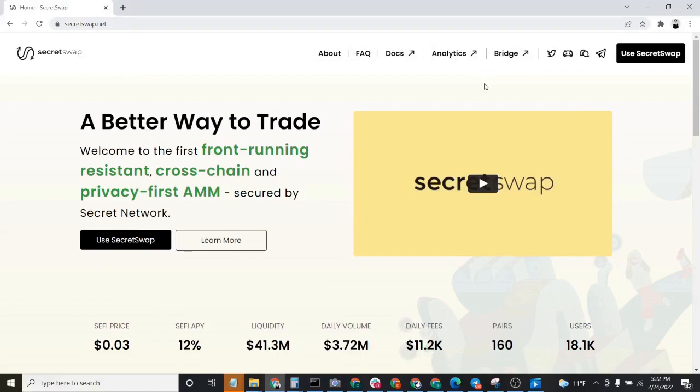In this tutorial, we're going to teach you how to buy Shade on SecretSwap, which is a privacy-preserving DEX that's built on Secret Network.